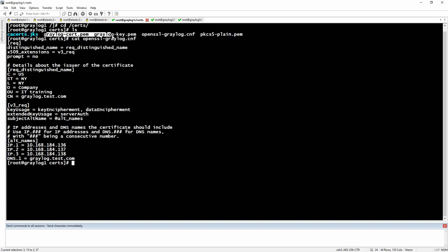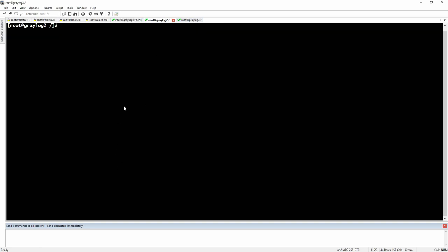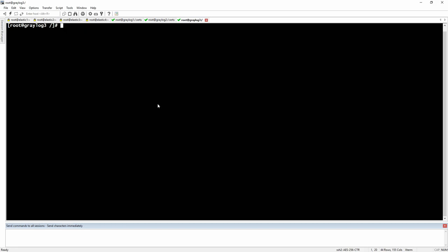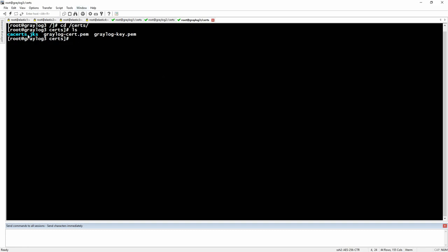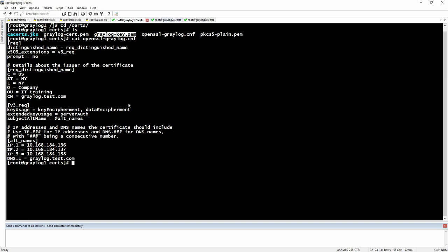The Java keystore, the Graylog certificate, and the Graylog key will need to be the same on all three servers. All of them need to have the same certificate and key, and the same Java keystore with the Graylog certificate imported into it.